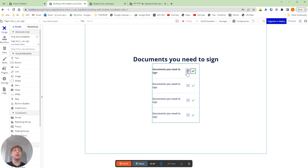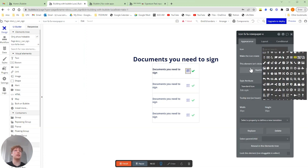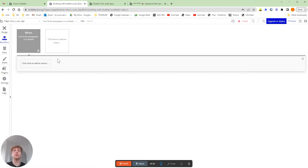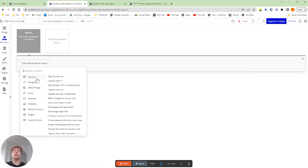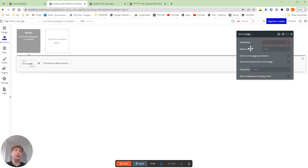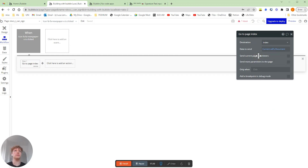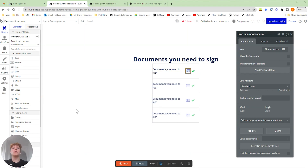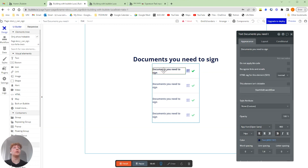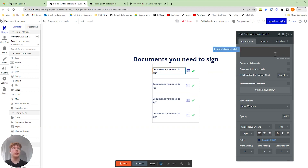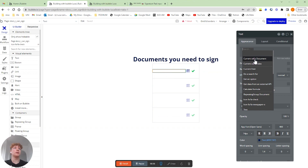So what we're going to want this icon to do is send this user to that document's sign page. So we're going to add a new action — click navigation, go to page. The page we're going to go to is the index page, which is our signing page. And the data we're going to send — remember we set our index page type to document — we're going to do the current cell's document. Before we preview our application, what we've done here is not formatted this text correctly because we want this to be the name of the current document. So we're going to delete that and insert dynamic text: the current cell's document name.